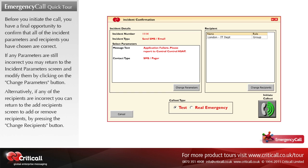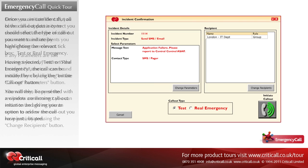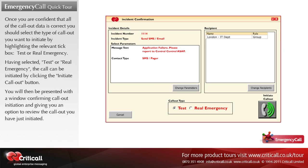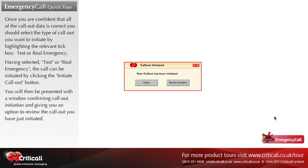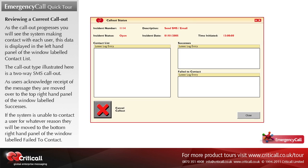Alternatively, if any of the recipients are incorrect, you can return to the add recipients screen to add or remove recipients by pressing the change recipients button. Once you are confident that all of the call out data is correct, select the type of call out you want to initiate by highlighting the relevant tick box — test or real emergency. Having selected test or real emergency, the call can be initiated by clicking the initiate call out button. You will then be presented with a window confirming call out initiation and giving you an option to review the call out you have just initiated.